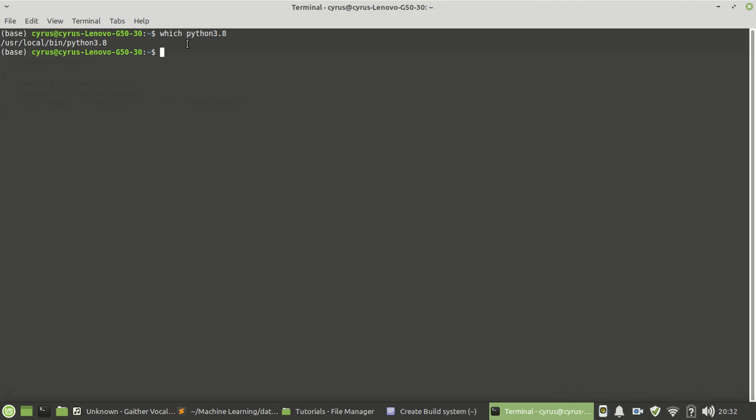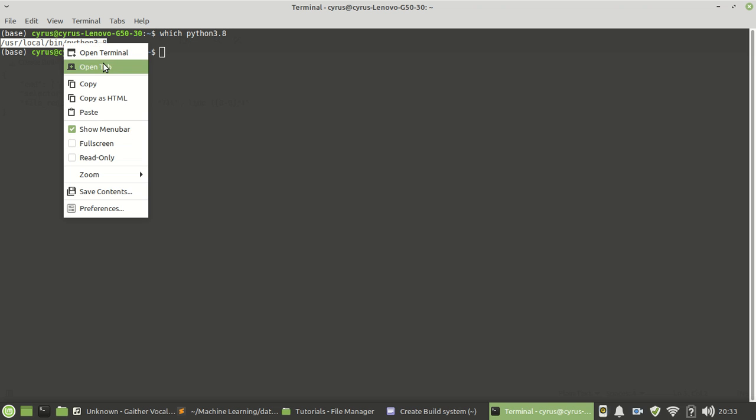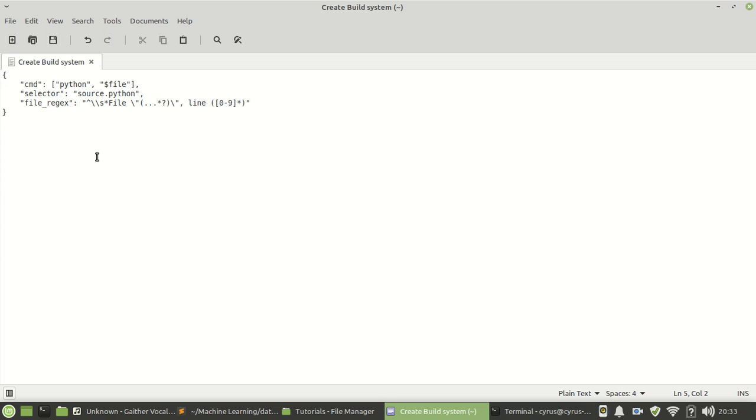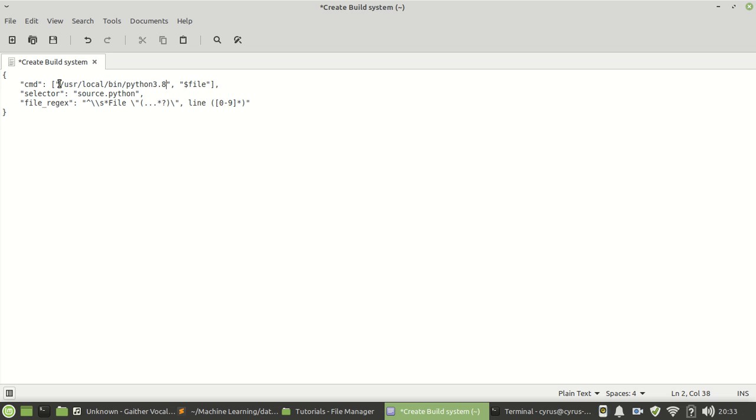So as you can see, the directory for Python 3.8 is this. All you need to do is copy that directory and then replace Python with the directory. This is a basic build system that I will leave in the video description to help you create one. Once you've done that, you will have successfully created a build system.